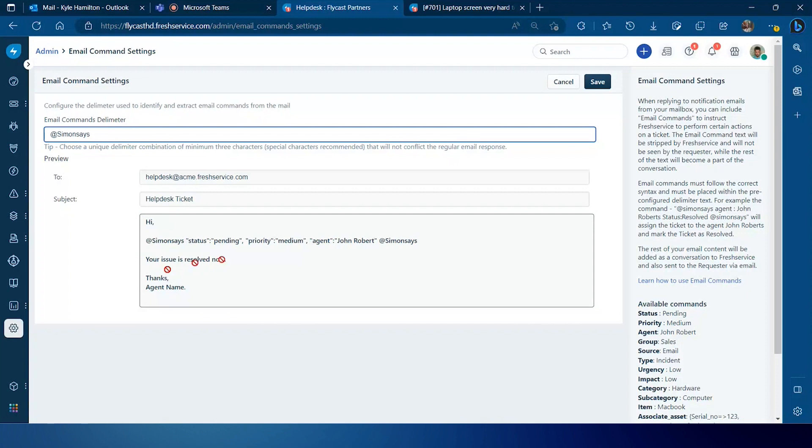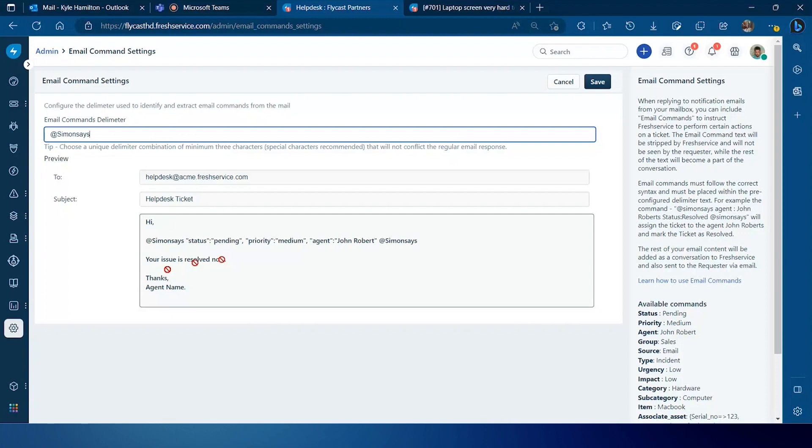By the system, it's going to take whatever actions you've identified within those commands, but that information will not become part of that audit trail or history for that ticket. So in this case, they're using the delimiter of 'simon says'. You can use any three character or more delimiter that you choose to use, just knowing that that delimiter that's chosen needs to go at the beginning and at the end of that series of commands that you're going to issue. So if you're changing the status, if you're reassigning that ticket, all of that information needs to go in between that delimiter that you define.